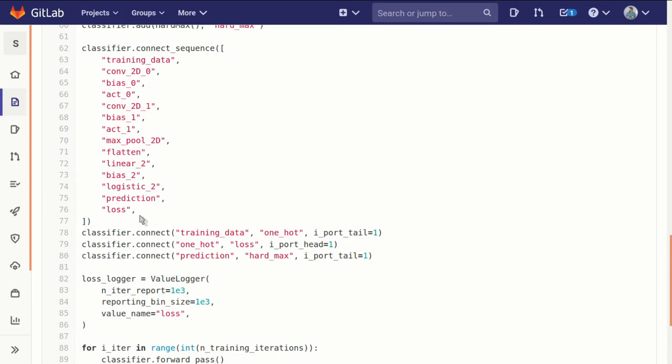You can see in the structure diagram how there is a line starting at the training data, tracing all the way through to the loss function. There are a few connections now that haven't yet been accounted for.